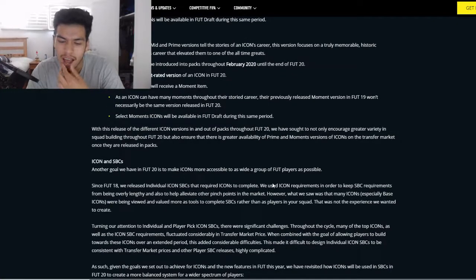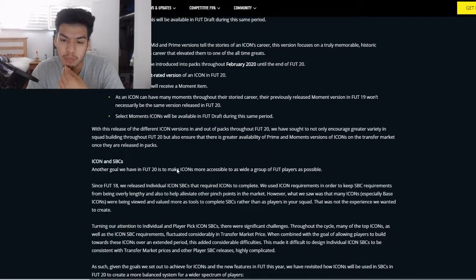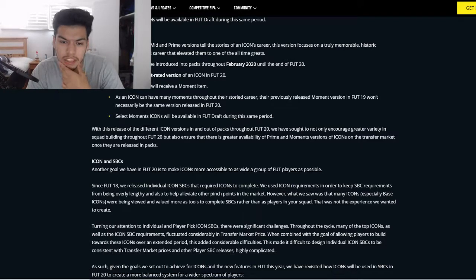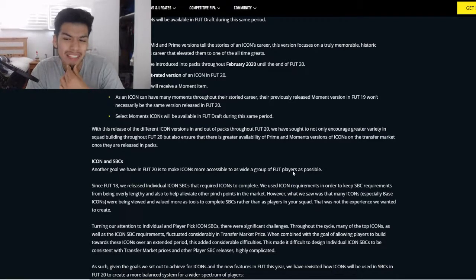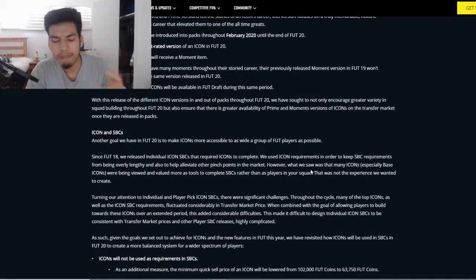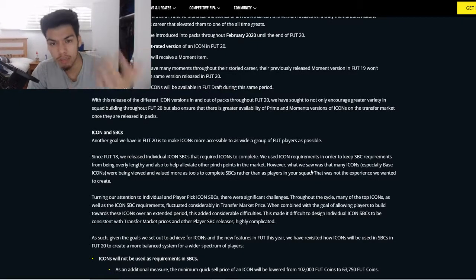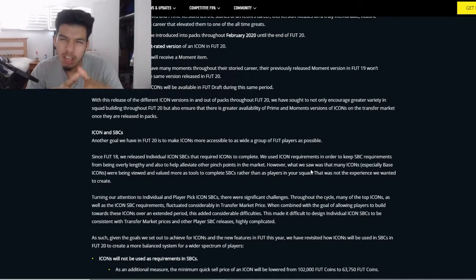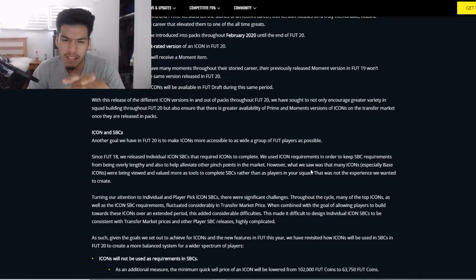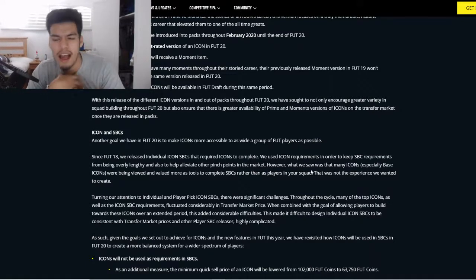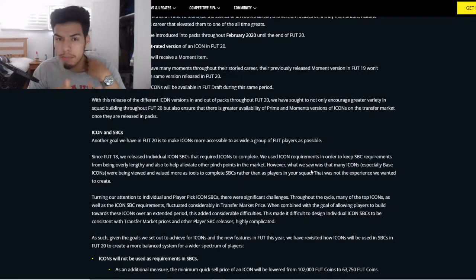Another goal for FIFA 20 is to make icons more accessible to a wider group of FUT players. They break down the types of SBCs they've had in the past — the single player, the singular squad — and how they're reworking the icon SBC system.